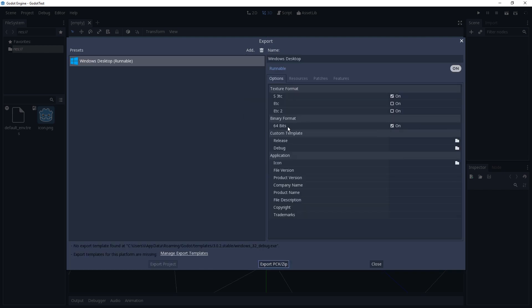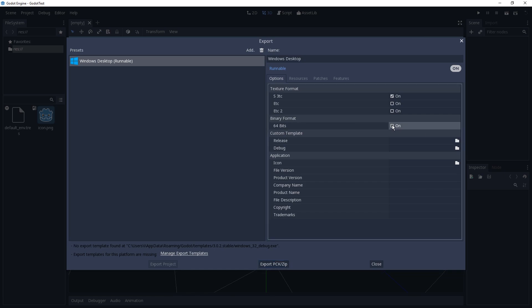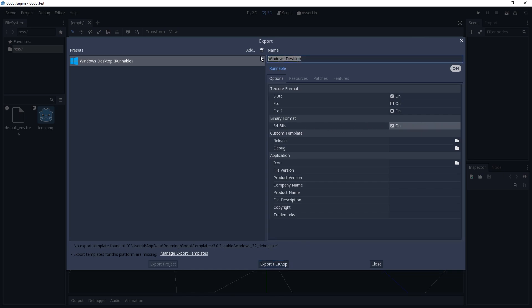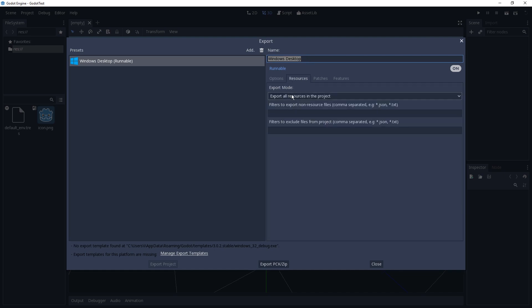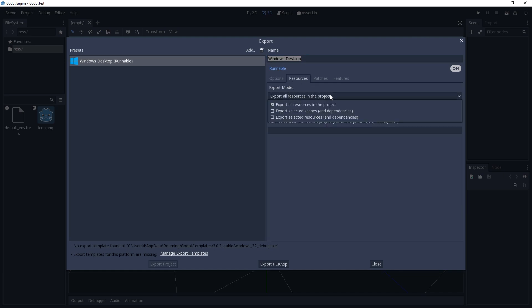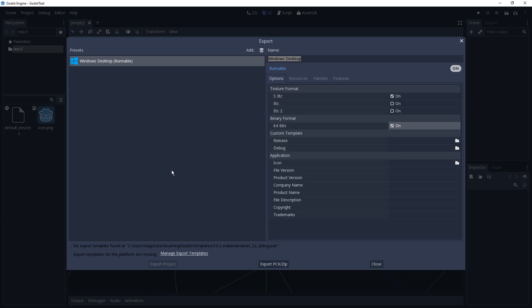We're going to keep 64-bit, even though for tiny games 32 would be better. Let's just keep it called Windows Desktop. In the resource section, we're going to keep export all resources in project, even though there are other options. So if we try to export this, however, it doesn't work — it's disabled.